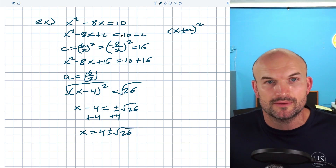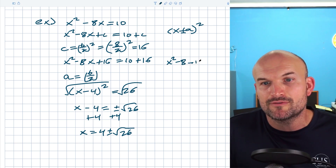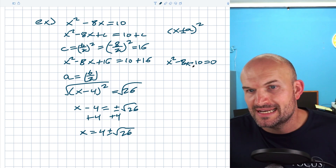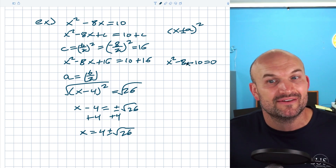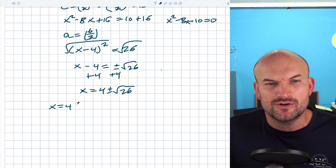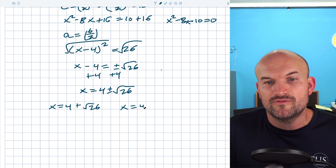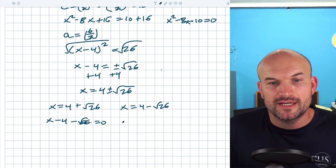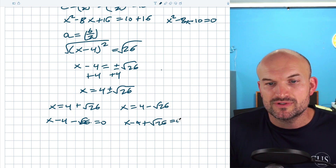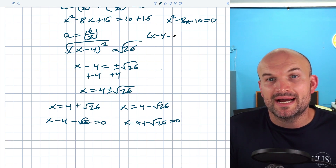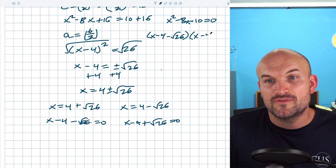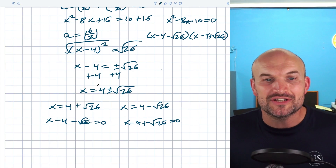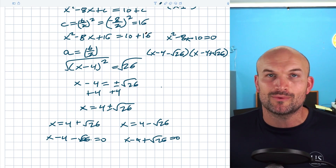Just quickly — if you were to try to factor this set equal to zero, that wouldn't have worked. What two numbers multiply to −10 and add to −8? The closest is −10 and +1, giving −9, not −8. But you can find the factored form by working backwards from completing the square: set each solution equal to x, giving (x − 4 − √26)(x − 4 + √26) = 0. You can see that would be very difficult to factor in your head — that's why completing the square is so helpful.